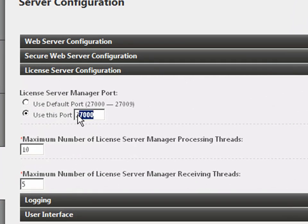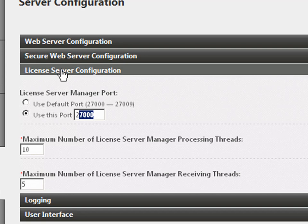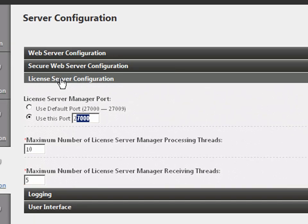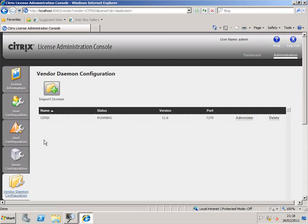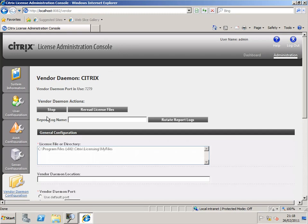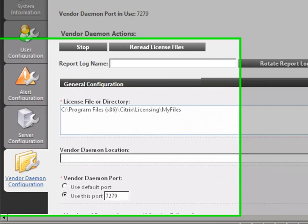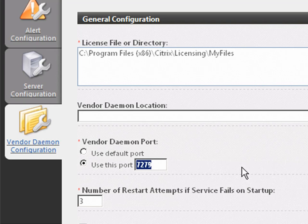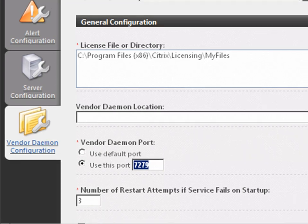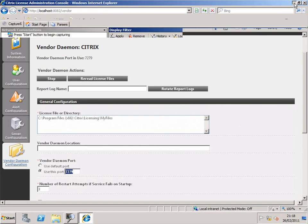If we look at the License Server configuration, the License Server Manager port is port 27000. This is a static port, it used to be dynamic. And if we move down to the Vendor Daemon, the Vendor Daemon port is 7279. Again this is a static port that the service will listen on.